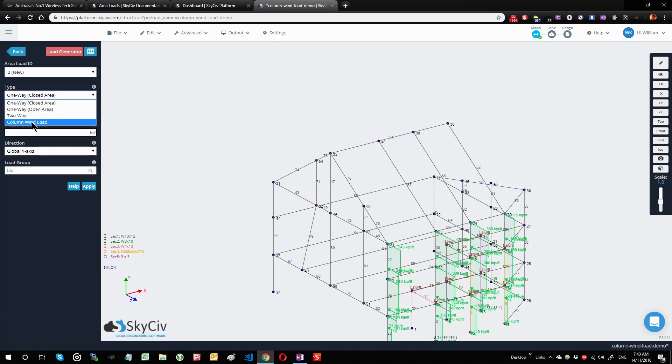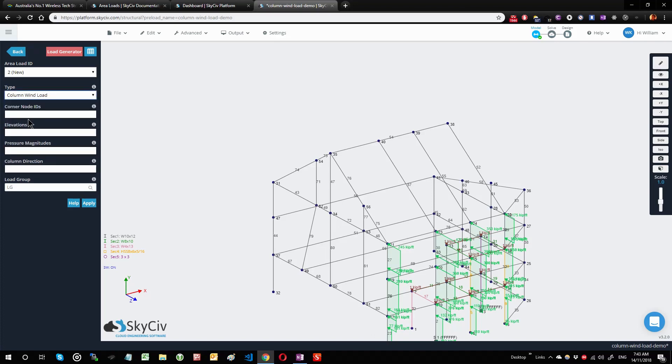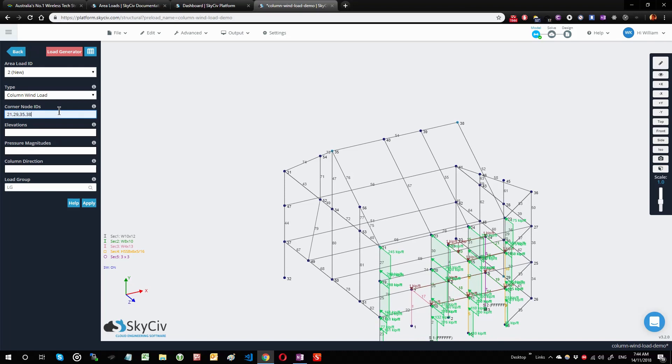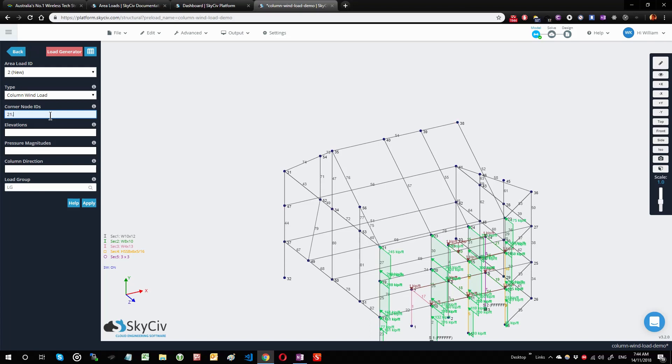Specifying my bounding nodes to my plane, so that would be 21, 35, 38, and 22.